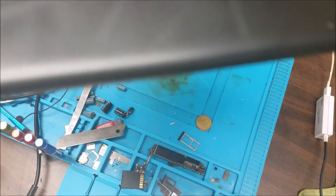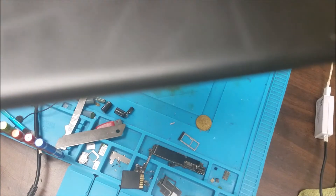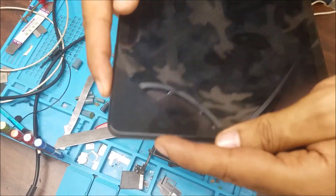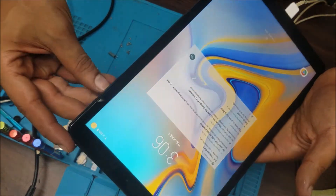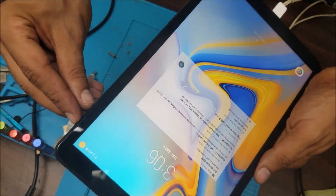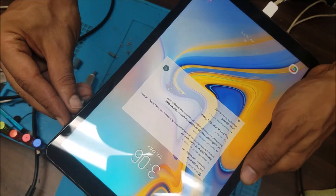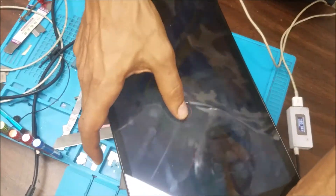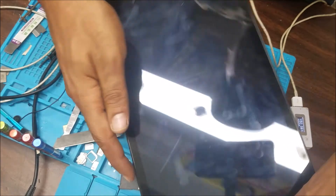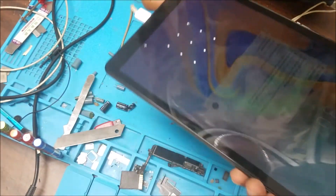We have this tablet. The model number is SM-T597V. This tablet is going to have a hard reset and Google account removal. So let's turn off the tablet.